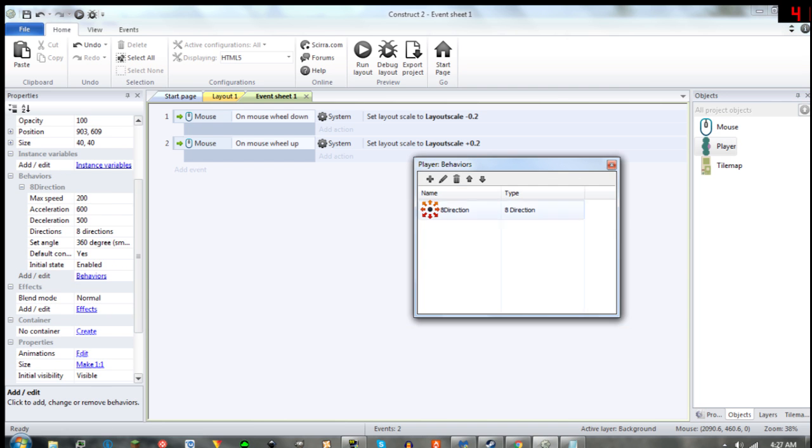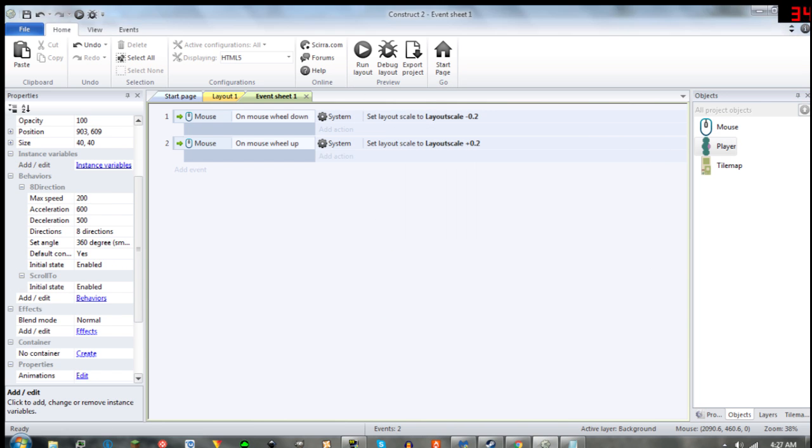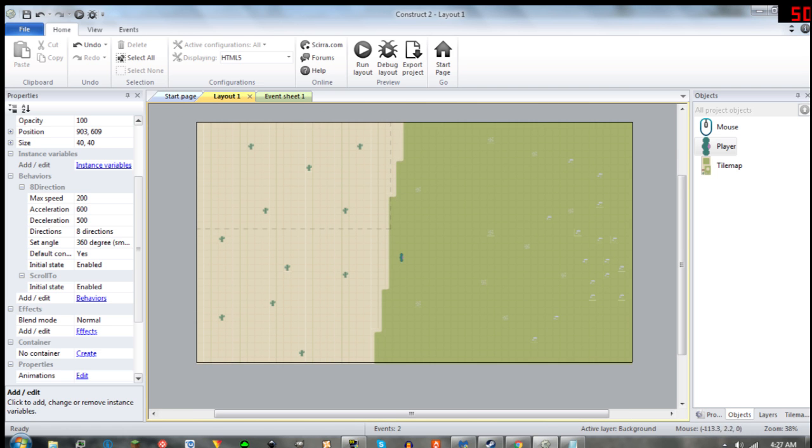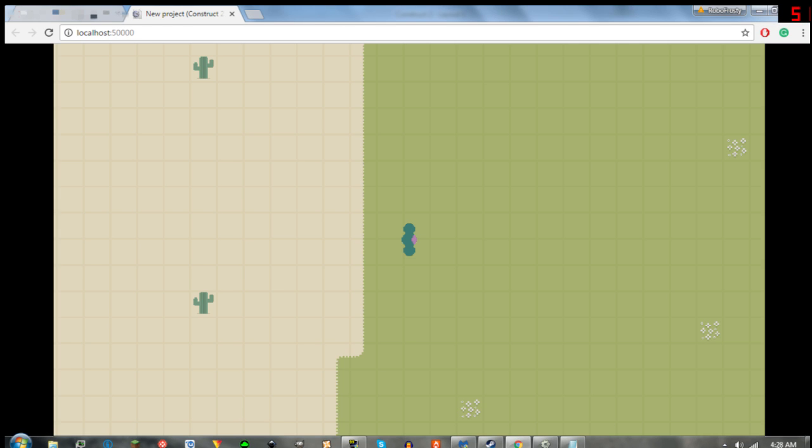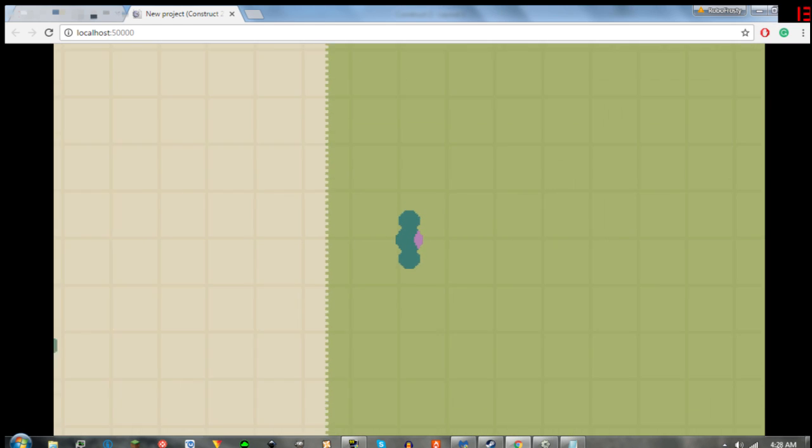And then you're going to want to add a Scroll To feature to your player of some sorts. And now we can see that I can zoom in and out.